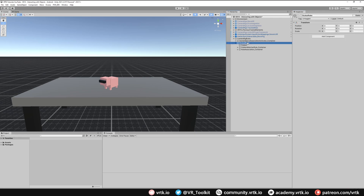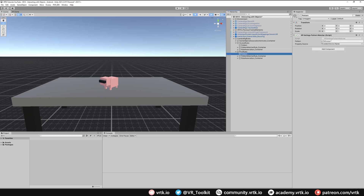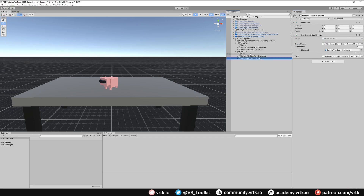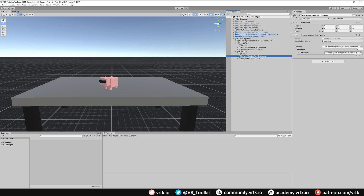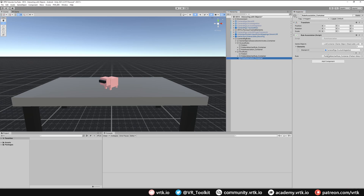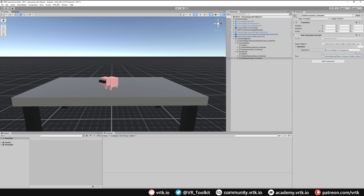Now we just need to do the same for Pico and Wave. We can copy Oculus Rules and rename it "Pico Rules". Inside it, all we need to do is update the pattern — instead of looking for "Oculus" we look for "Pico", since the loaded device name for a Pico device will contain that word. The Pattern Matcher Rule and Rule Association should still link automatically, but we can double-check by clicking on each. Finally we make sure the element being turned on is the Pico camera rig — when the rule is not true it will turn the Pico camera rig off automatically.